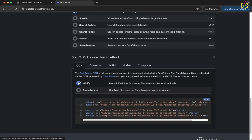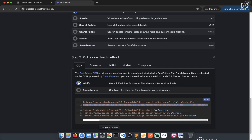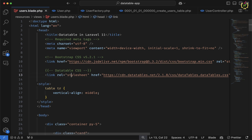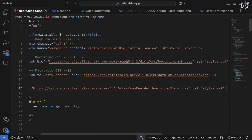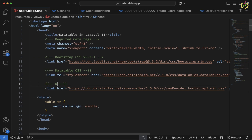I already have the DataTable CSS included. So now I will copy the DataTable row reorderable CSS. Let's copy it, come to the application, scroll up, and after the DataTable CSS I will paste this row reorderable CSS.